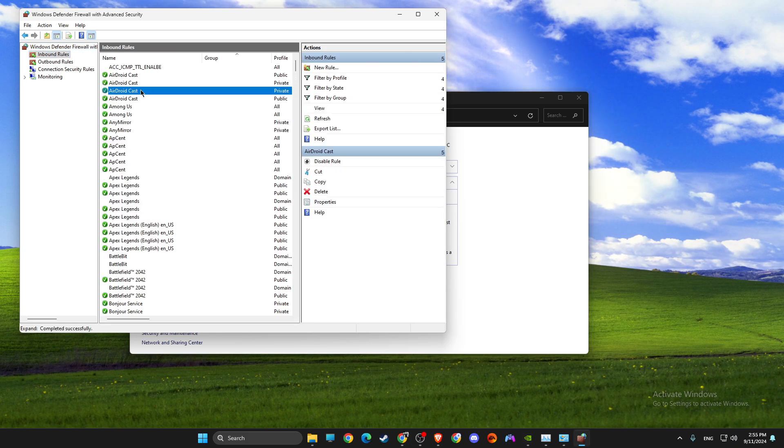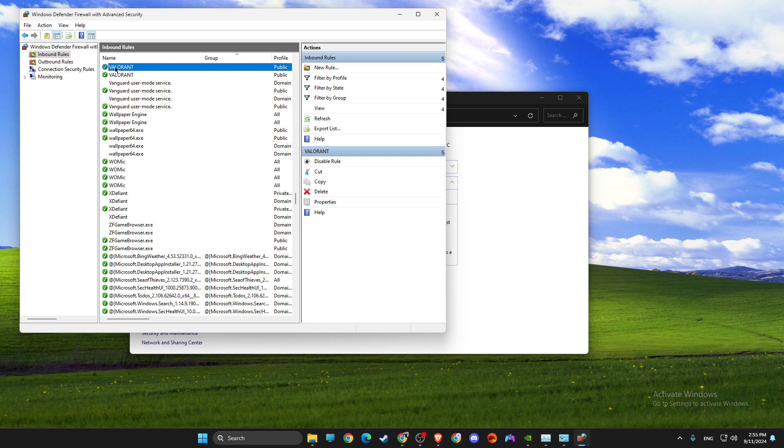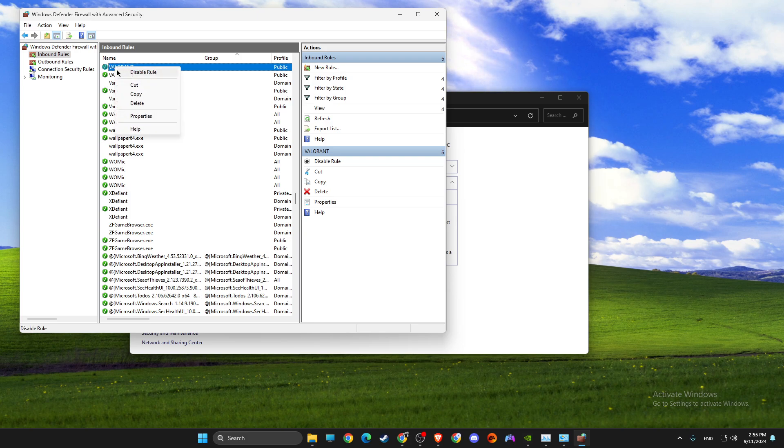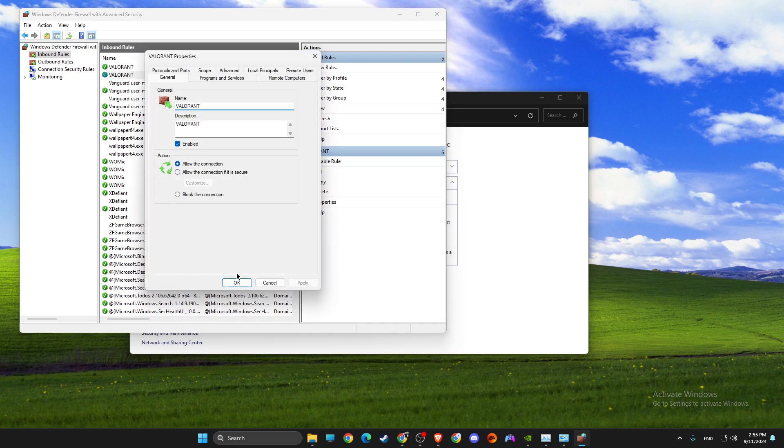Then look for Valorant and make sure Valorant, as you can see here, is enabled and allow connection on both of these.